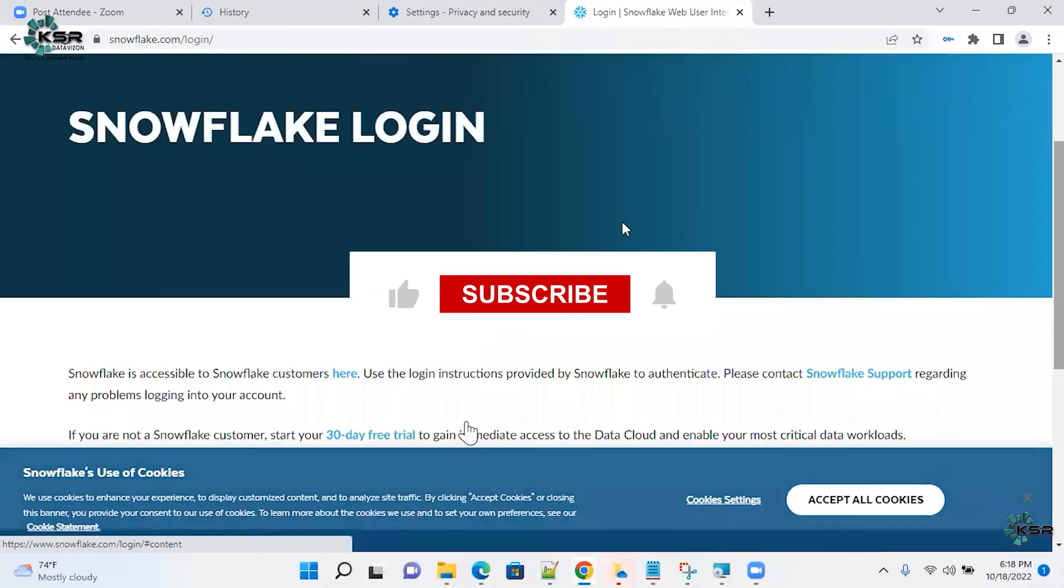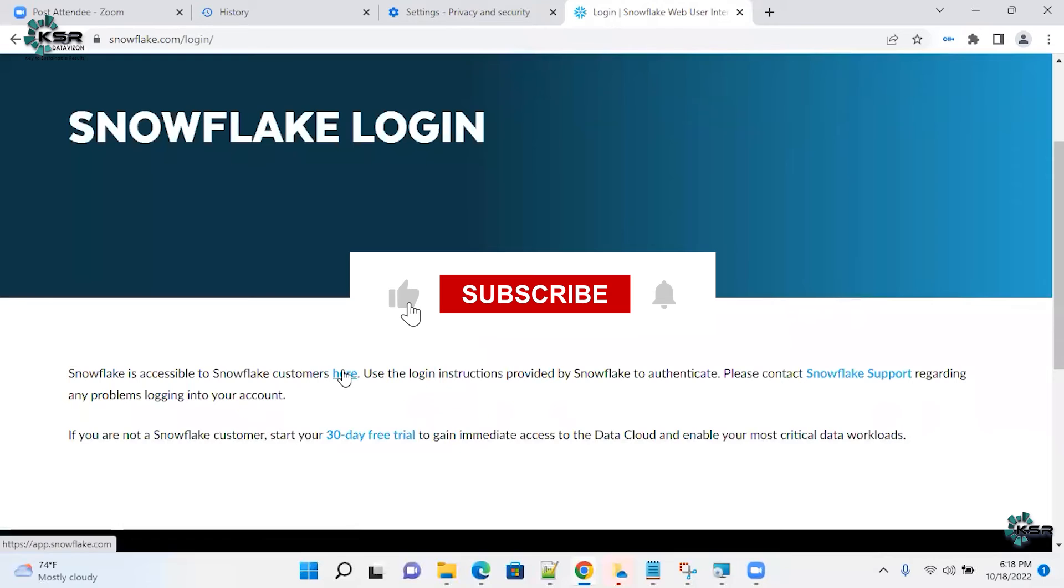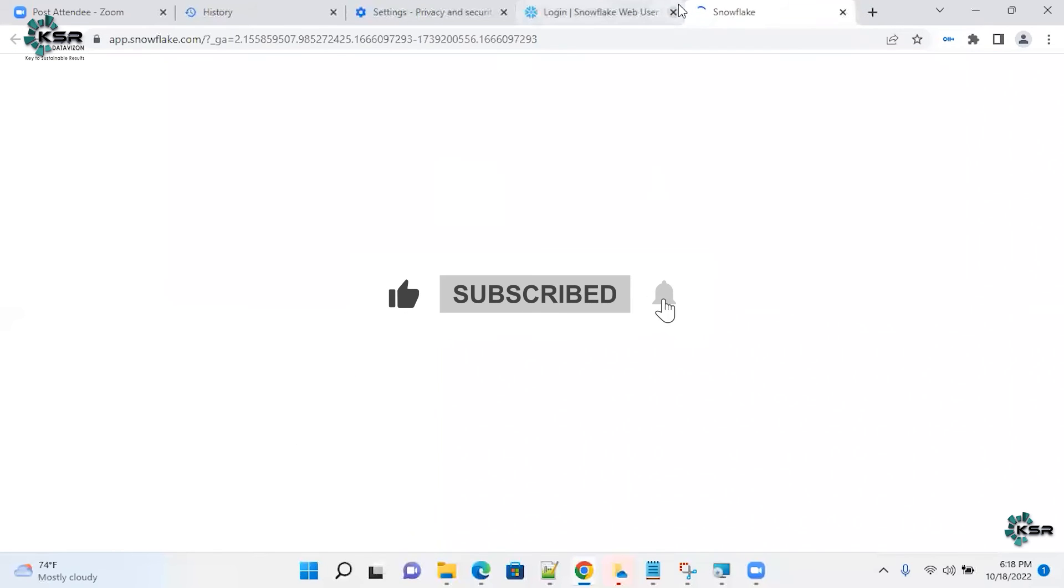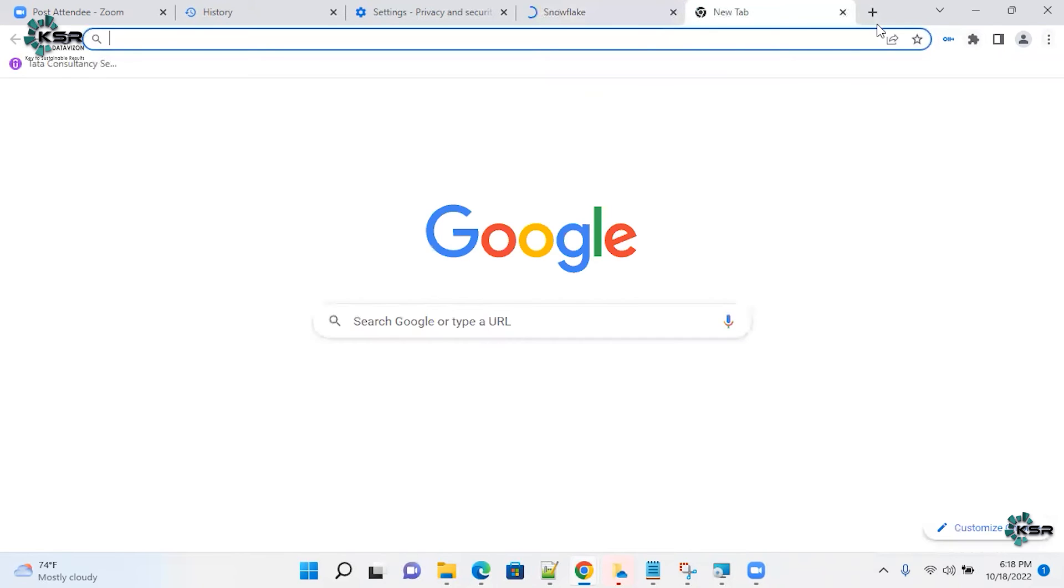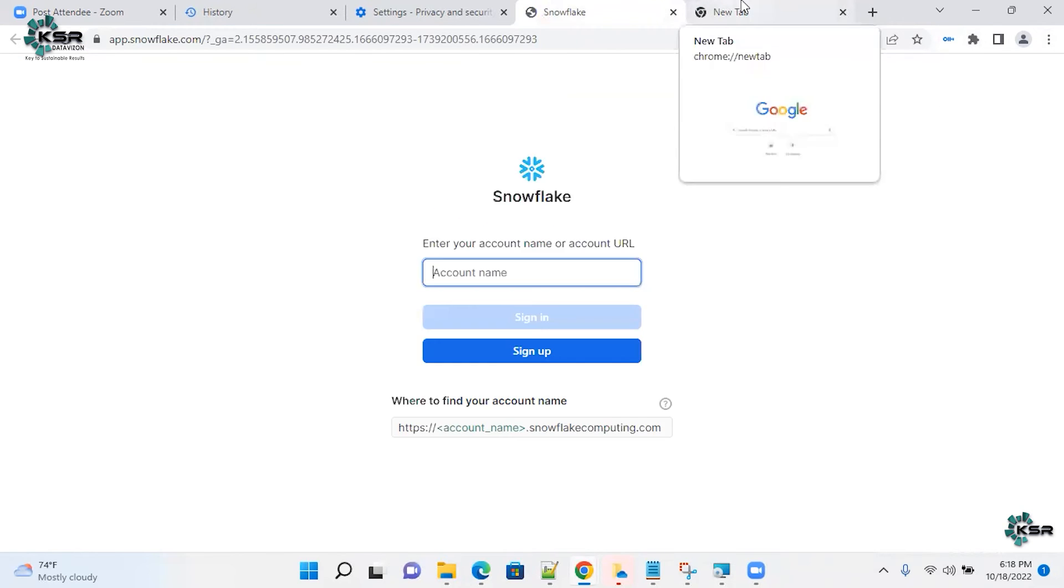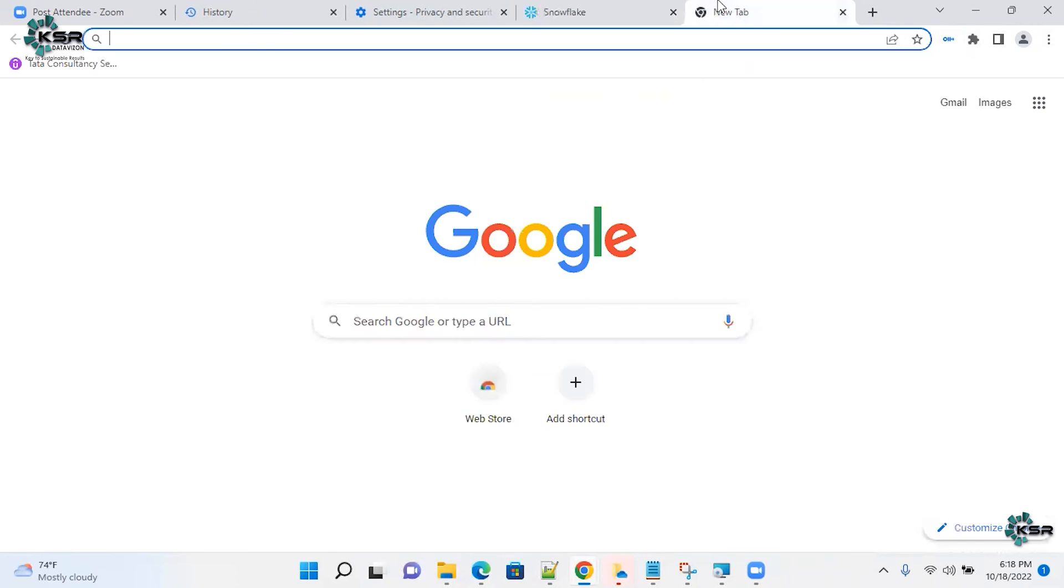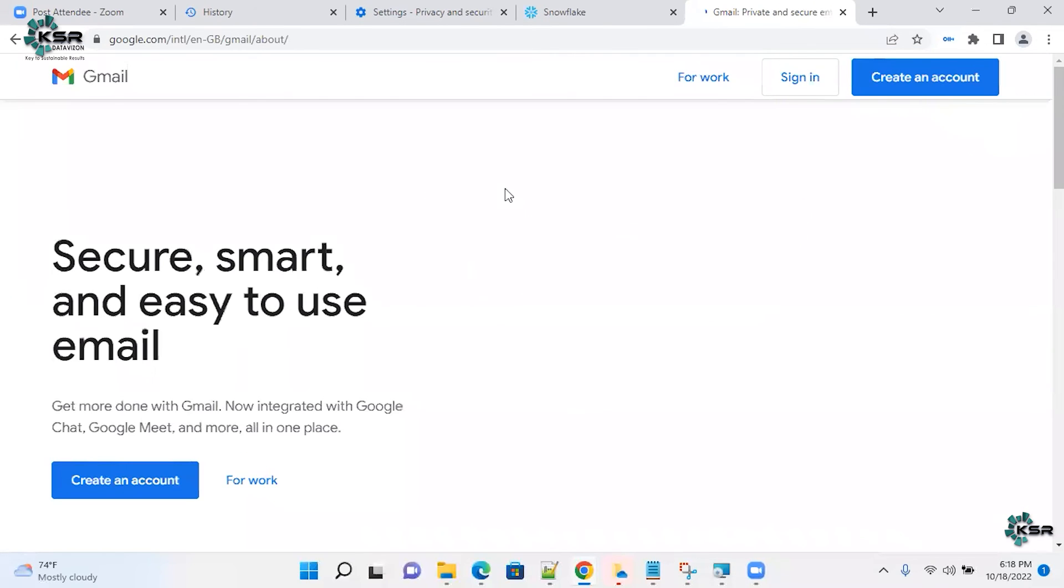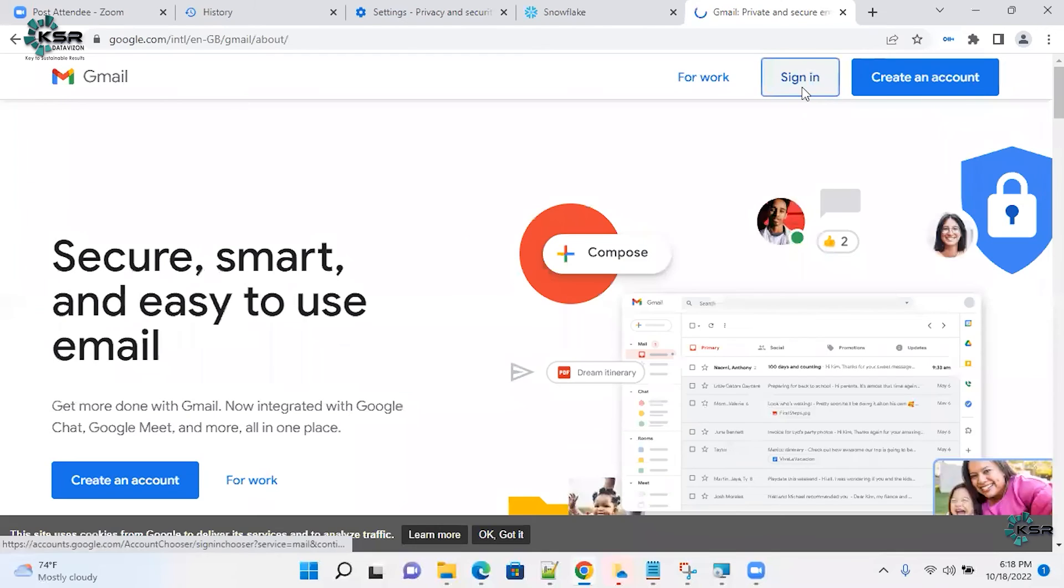I'm going to login. Login page. I'll just open my email address as well. Or else I'll quickly open in Gmail. Sign in.